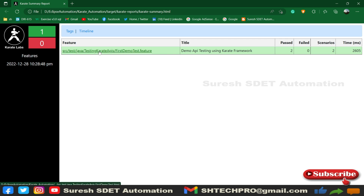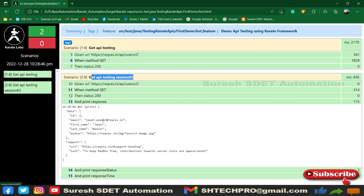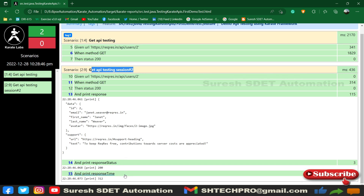This is the second scenario we are discussing. We're going to print a response — this is the response we are looking for. After that we see the response status — for a GET API we expect 200. And then we have print response time, showing the time it has taken to get the response. All these details are working now.